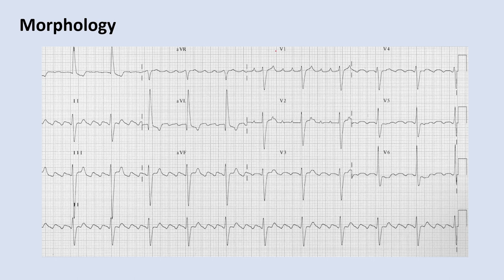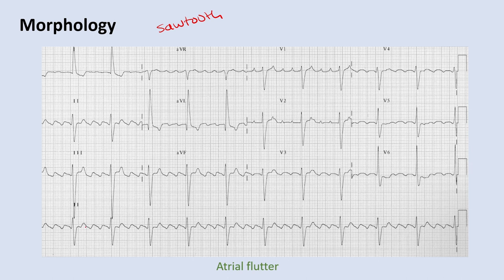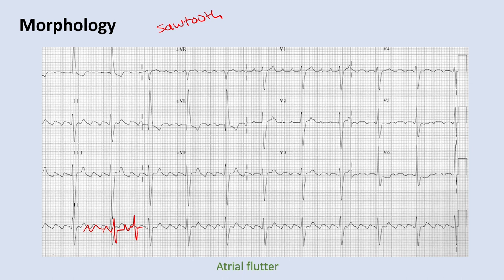This is a similar pattern but with a more regular rhythm and sawtooth baseline patterns — this is atrial flutter. With atrial flutter you can have a specified block ratio. Here you can count one, two, three, four flutter waves per QRS — that's a four-to-one flutter with a four-to-one AV block. You can also get atrial flutter with variable AV block, giving a regularly irregular heart rate despite the underlying flutter.